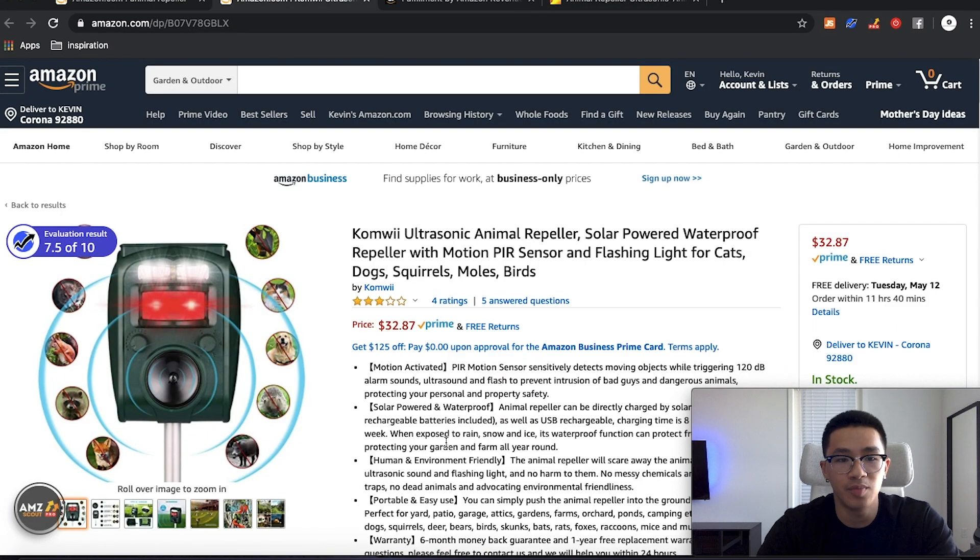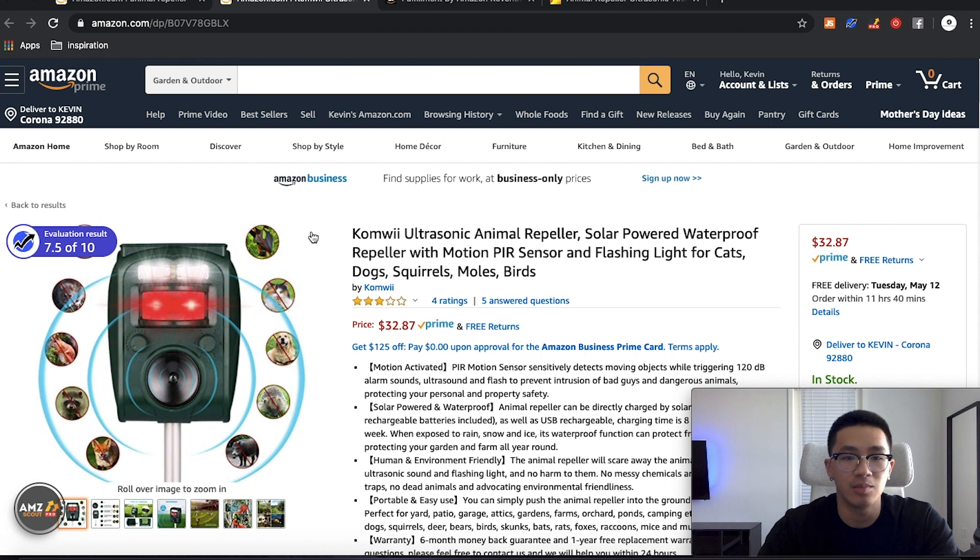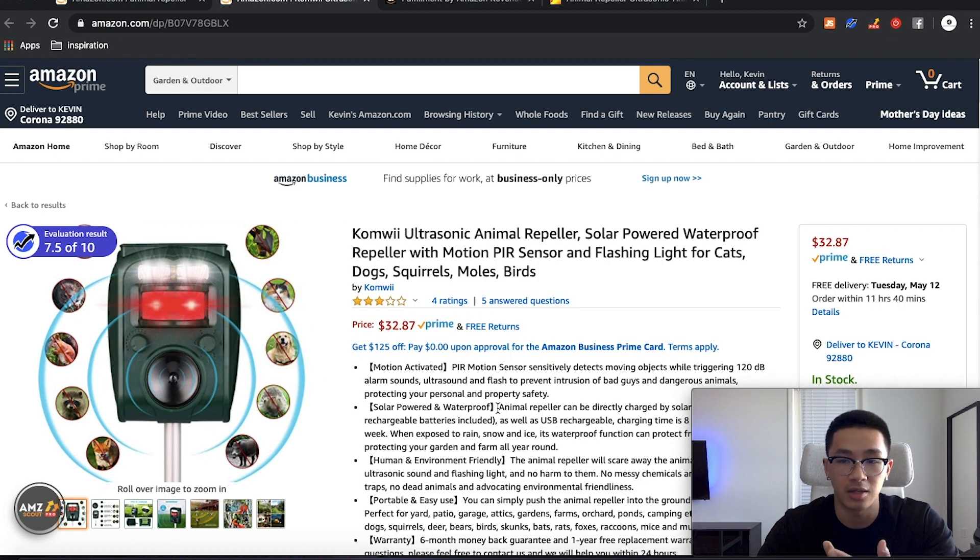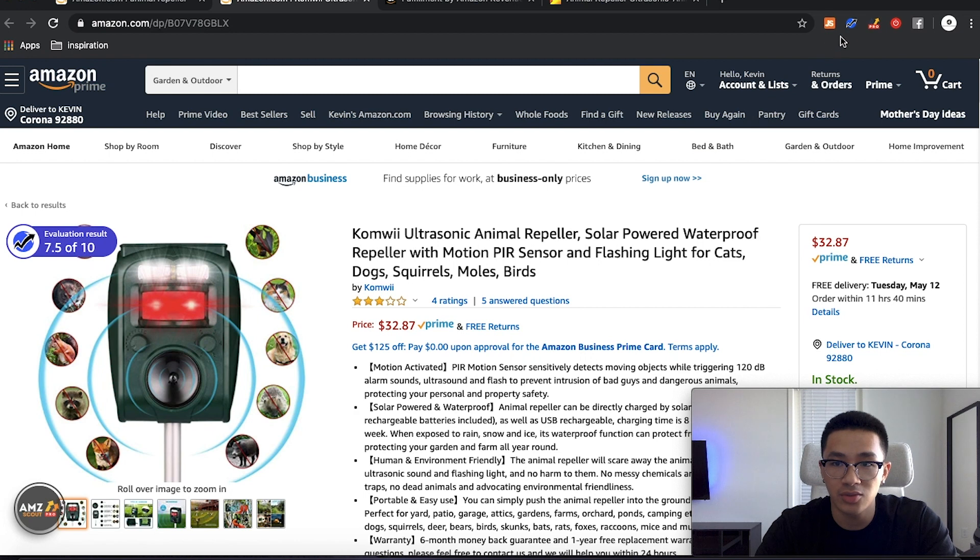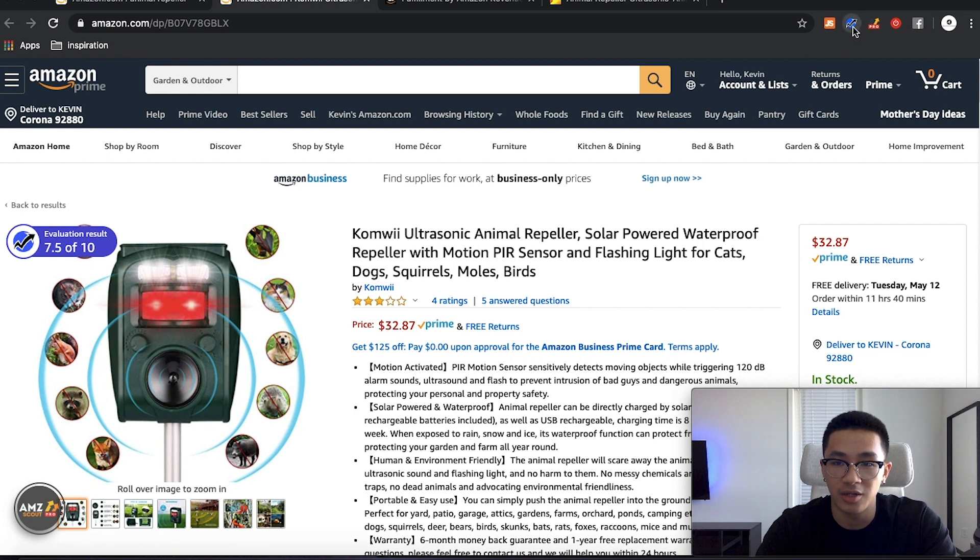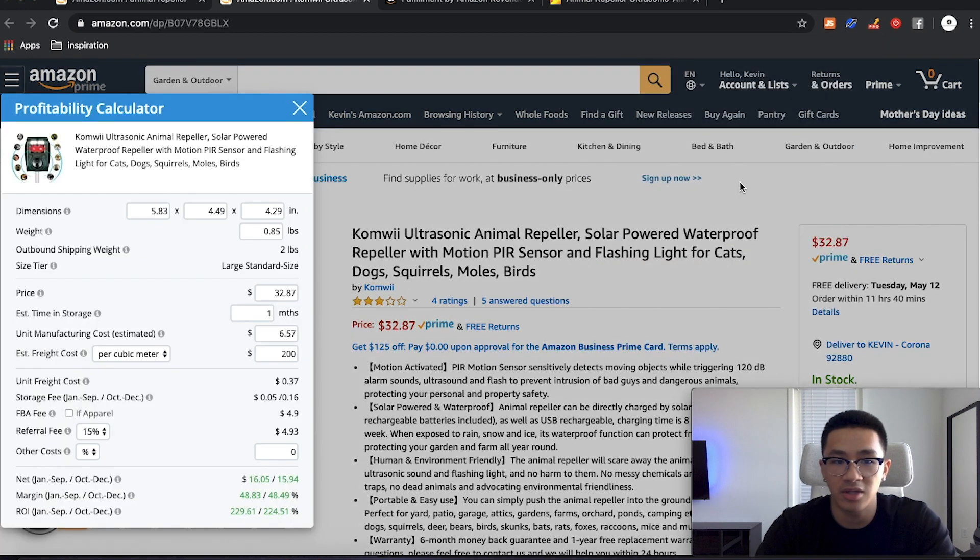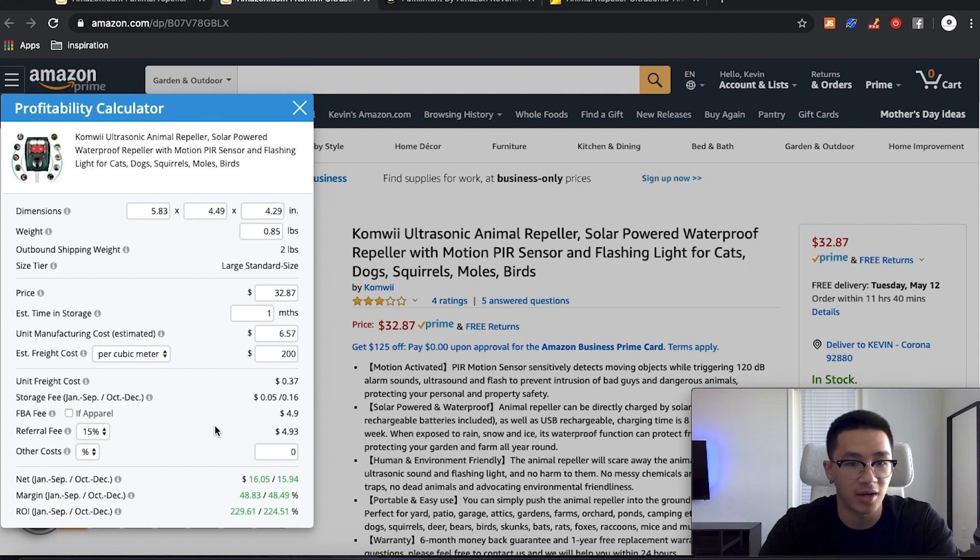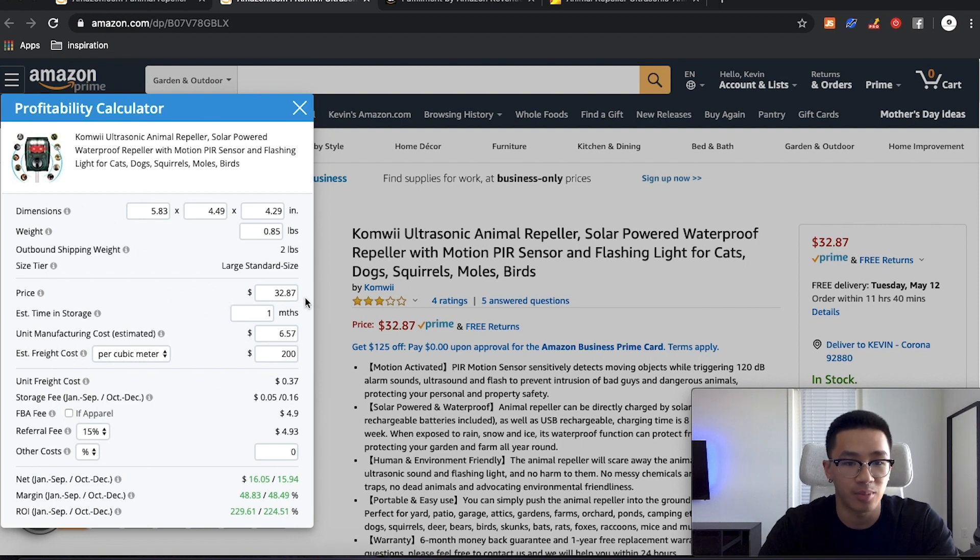So there's two methods on the product listing itself that we can go through. That's going to be through Helium 10. First one is if we go to the Chrome extension right here, when we click on profitability calculator, this will pull up all the details of the product. So the dimensions, the weight and all that good stuff, the price.